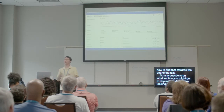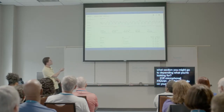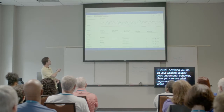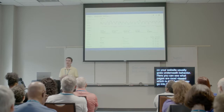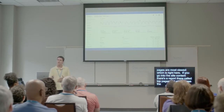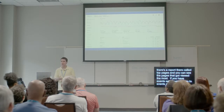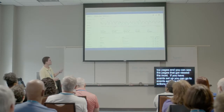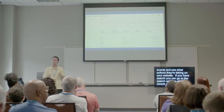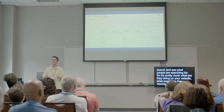Anything they do on your website goes under behavior. You can see what pages are most viewed under site content — there's a report called top pages. If you have events set up, go to events to see what actions people are taking. If you have search, go to site search to see what people are searching for — pretty much what pages are they viewing, what links might they be clicking, what are they downloading.